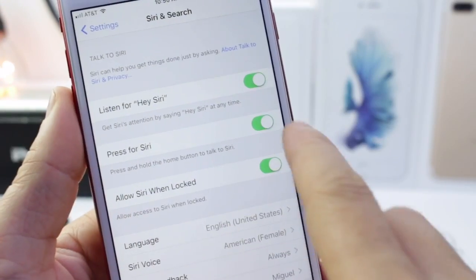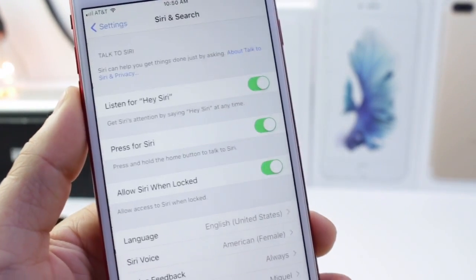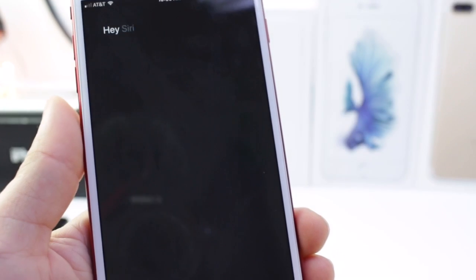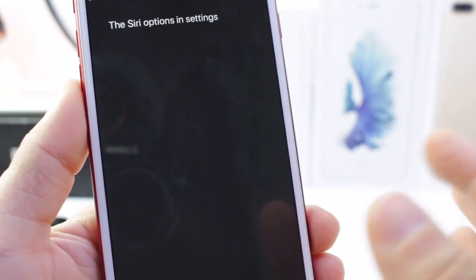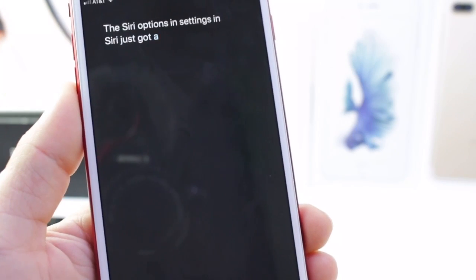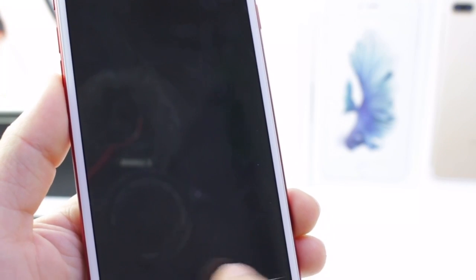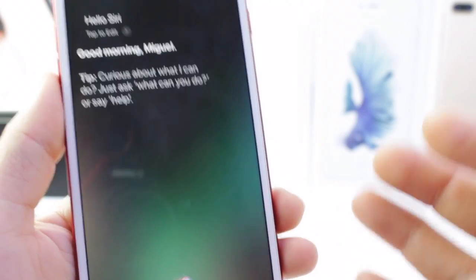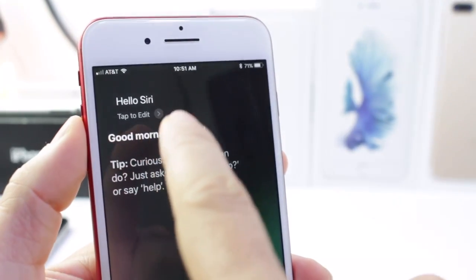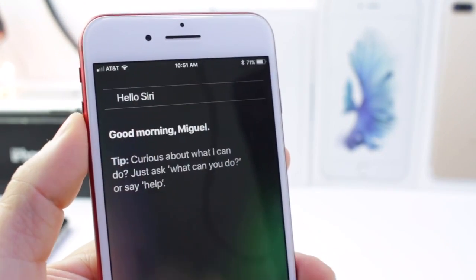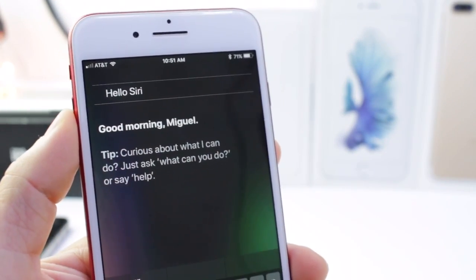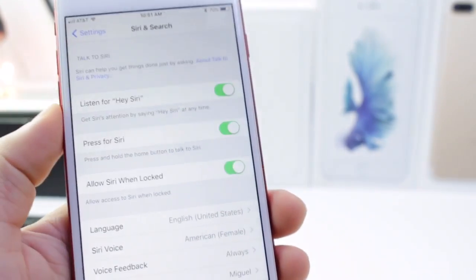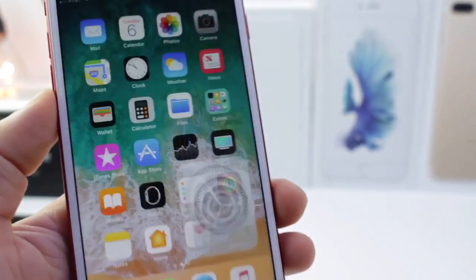Press and hold for Siri — it's now a new option in the Siri settings. Siri just got a whole lot nicer; the voice is a lot smoother and more natural. You also have a button to tap and edit the text for Siri. It's just a lot nicer to use Siri now — the voice is more welcoming.